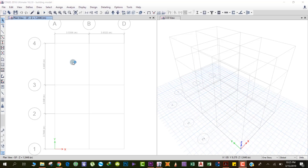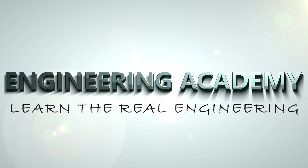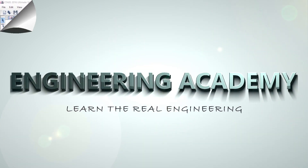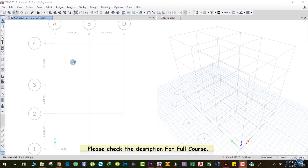Hello friends. After defining the section properties, now we can model our building. There are various ways by which you can model a building, and you have to practice so that you become more efficient in modeling. This is one of the various methods that you can use.